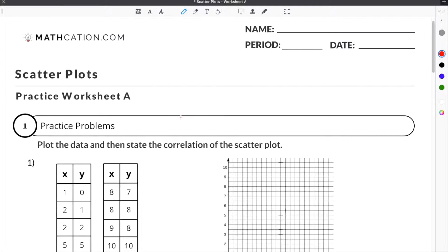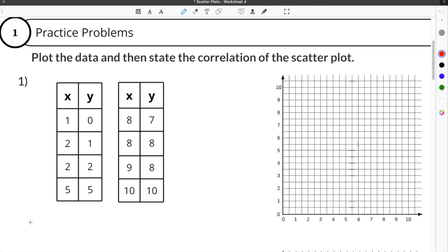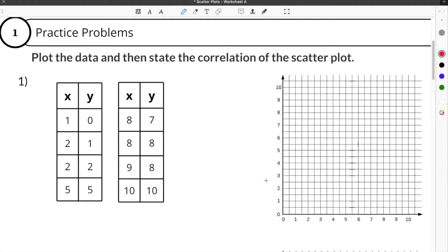Let's jump to number one. The directions say plot the data and then state the correlation of the scatter plot. So in order to do this, what we have to do is take the numbers from our tables and plot them into our graph to create a scatter plot.